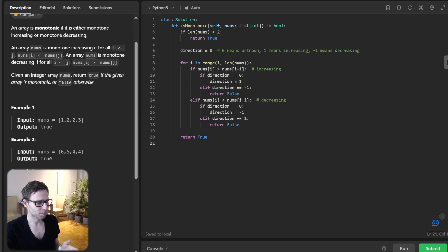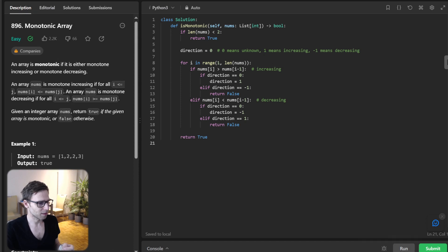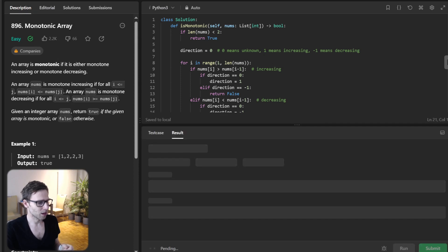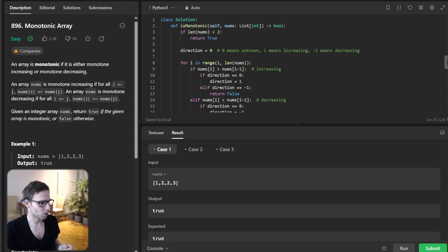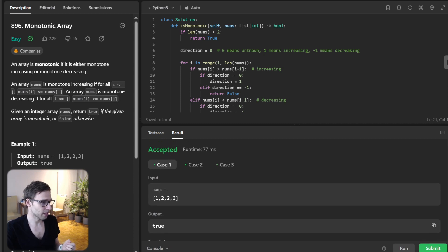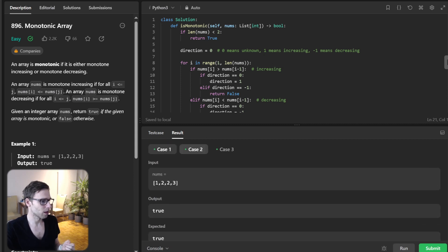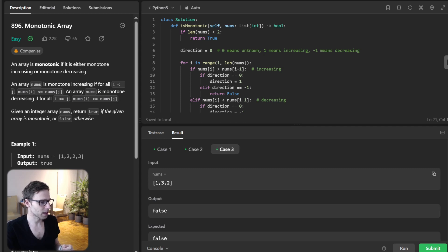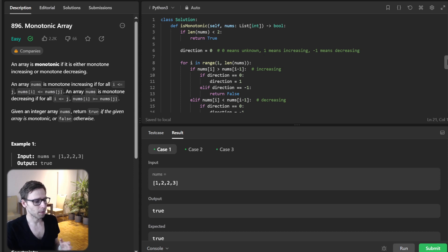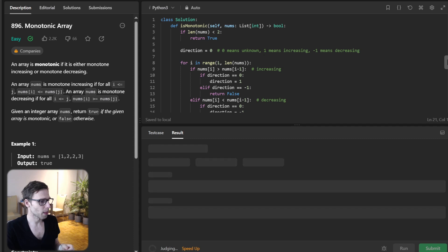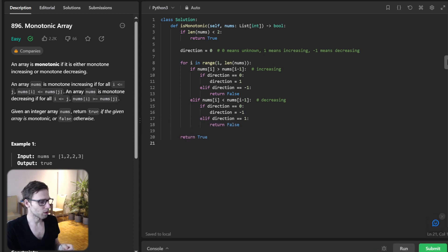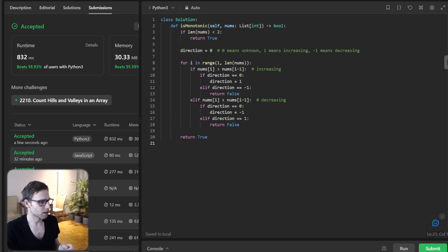It seems our logic is finished. Now let's get it into the test by running test cases we previously mentioned. Case number one, true. Second, true as well because it's decreasing. And third is false.